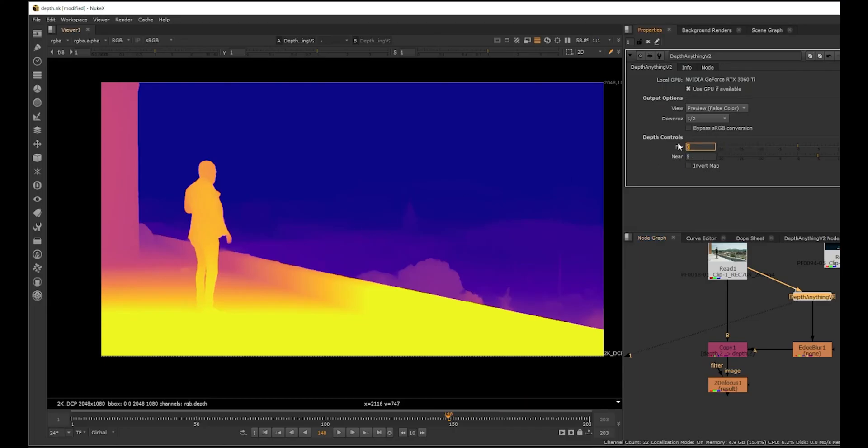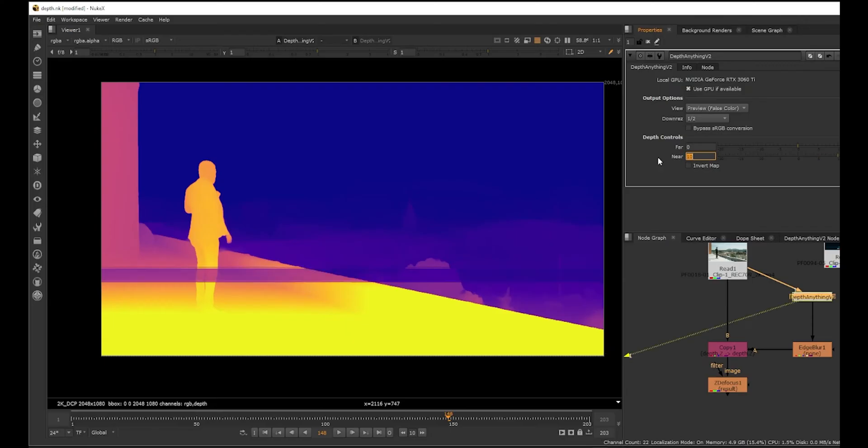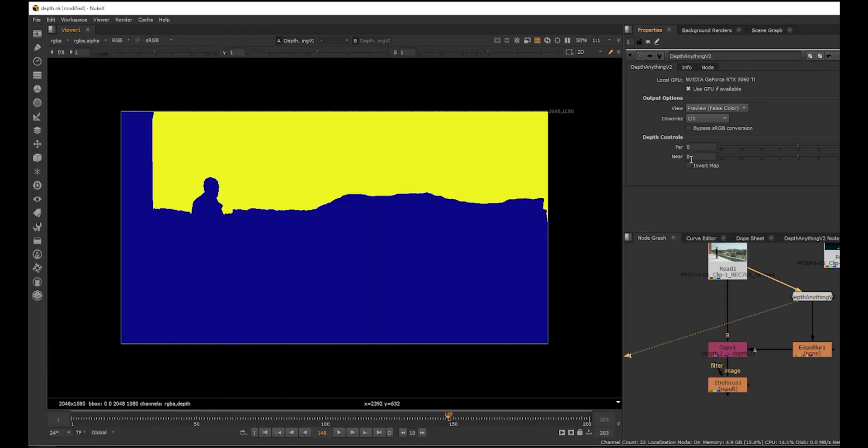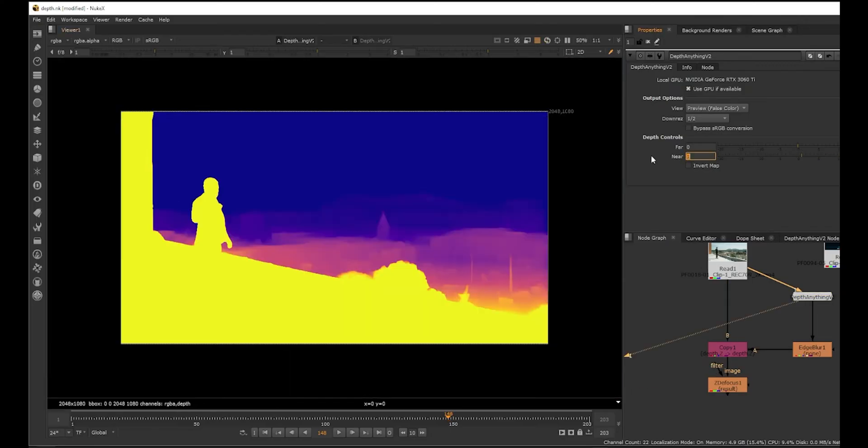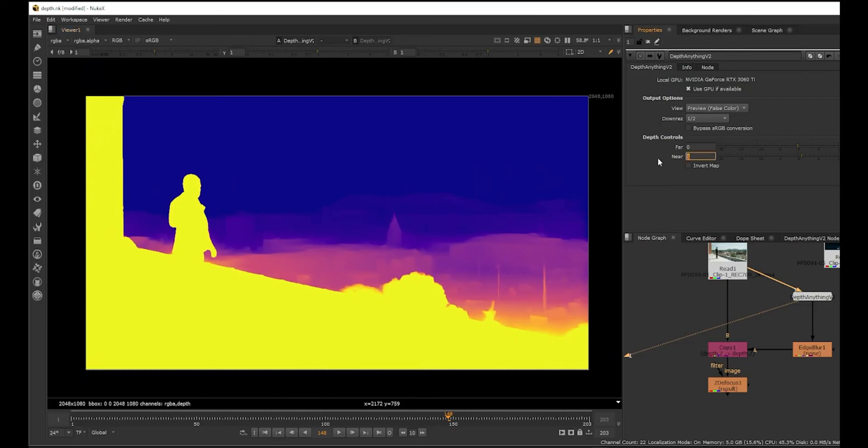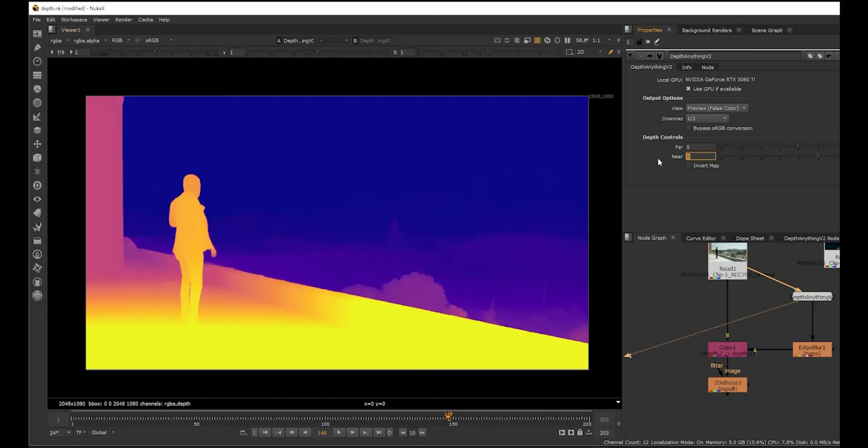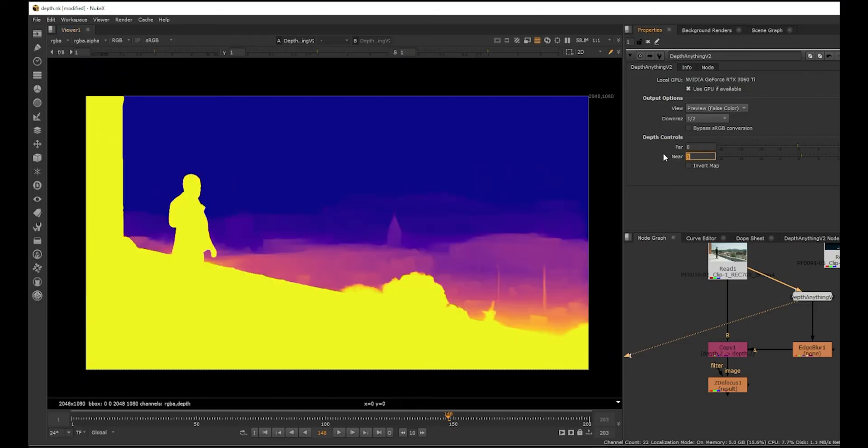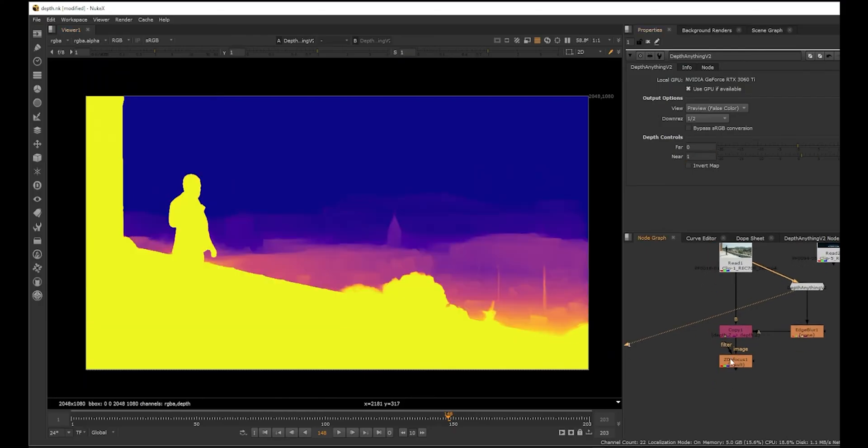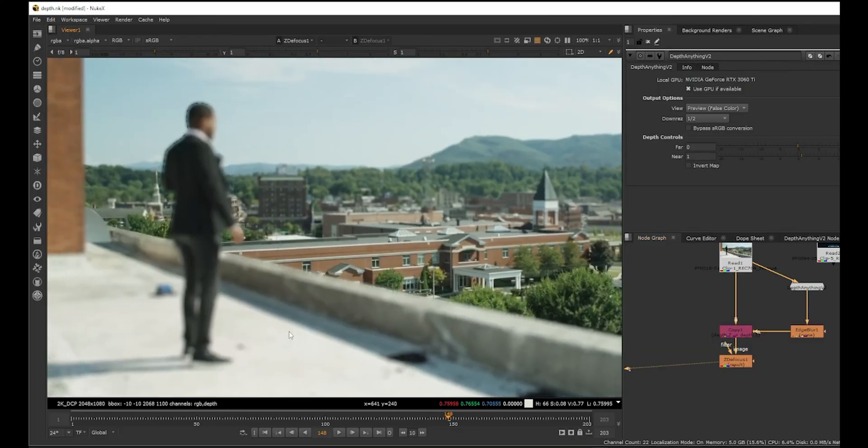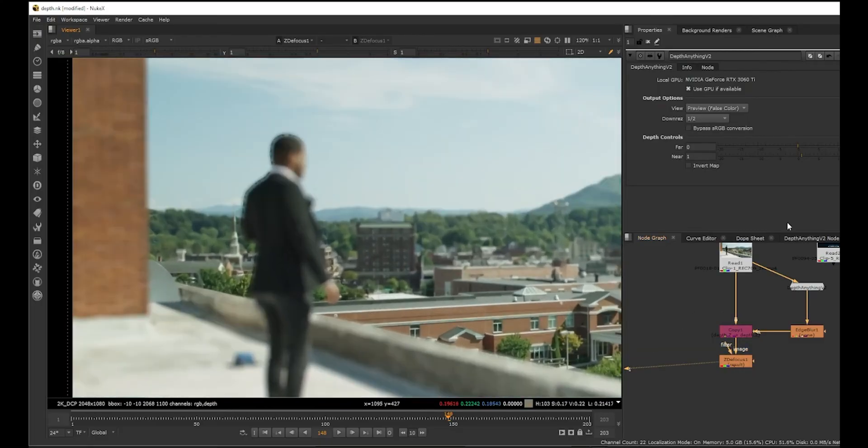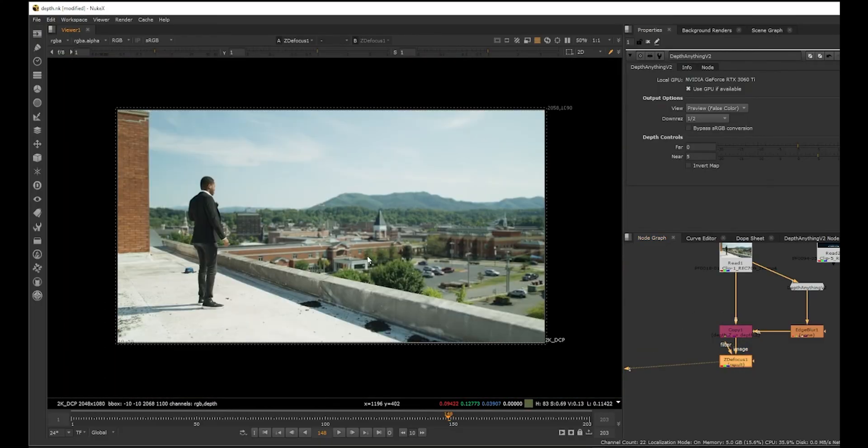But we can bring in some, you know, something like this. Okay, so we do have some controls here. Far is zero and near is five. So what if we increase far to 10? Okay, let's say near is one. So yeah, we can adjust the depth map here. Near is one, so it's going to be much wider here. So near is one basically changes it like this.